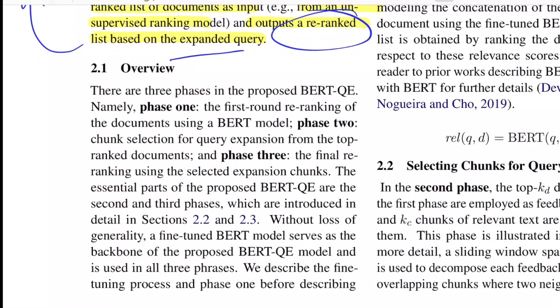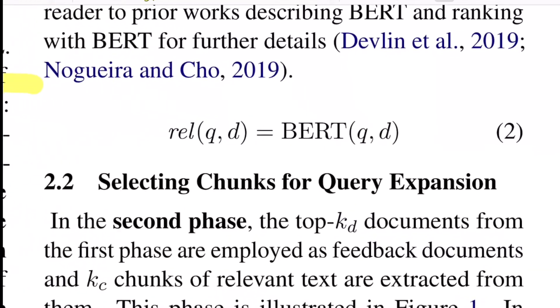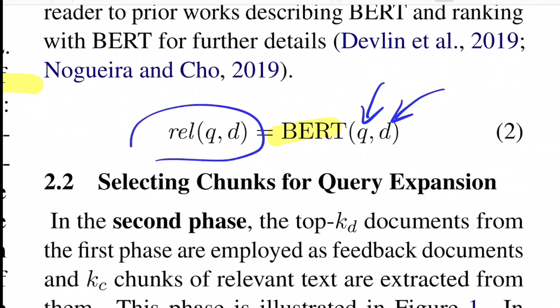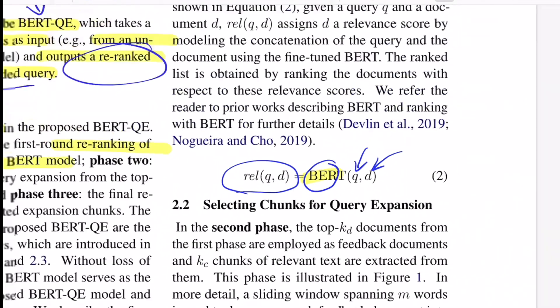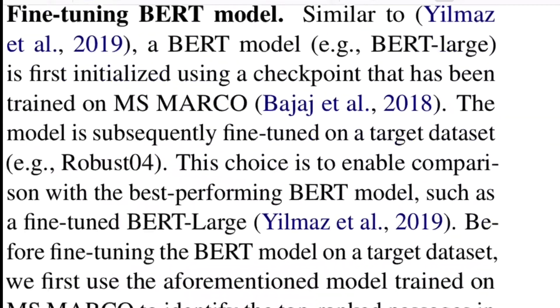They develop the entire pipeline in three phases. The first phase uses BERT to re-rank documents for a given query. You have the fine-tuned BERT model, you pass in query Q and a document instance, and you get a relevancy score between the query and the document. This BERT is a fine-tuned model, so let's see how they fine-tune it.